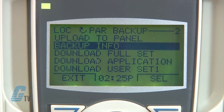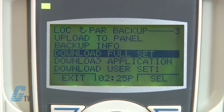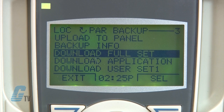I also have the option to view the backup information with the backup info option, and I can download the parameters in the control panel to the drive. This includes the option of download full set to ensure that the entire drive matches the previous parameters, or to restore a drive from a backup or transfer.